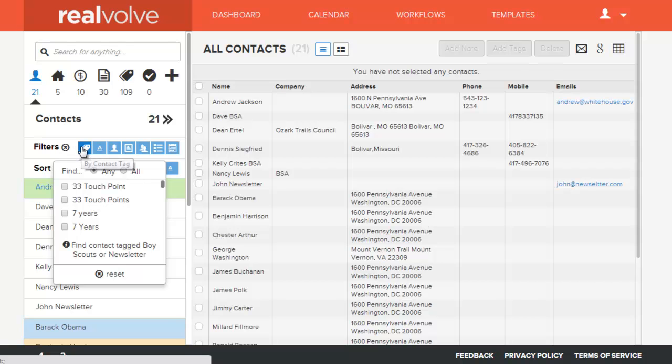And that's pretty much it for the tag filter option. If you have additional questions, visit our website or send us an email — we'd be happy to answer them.